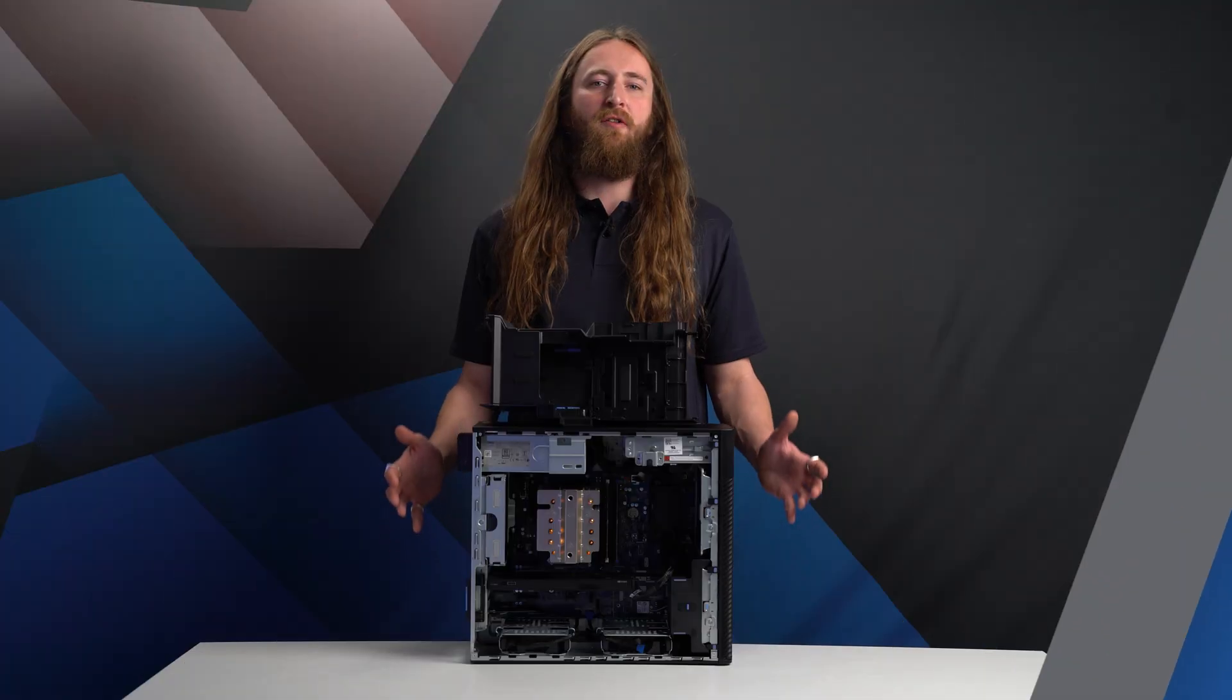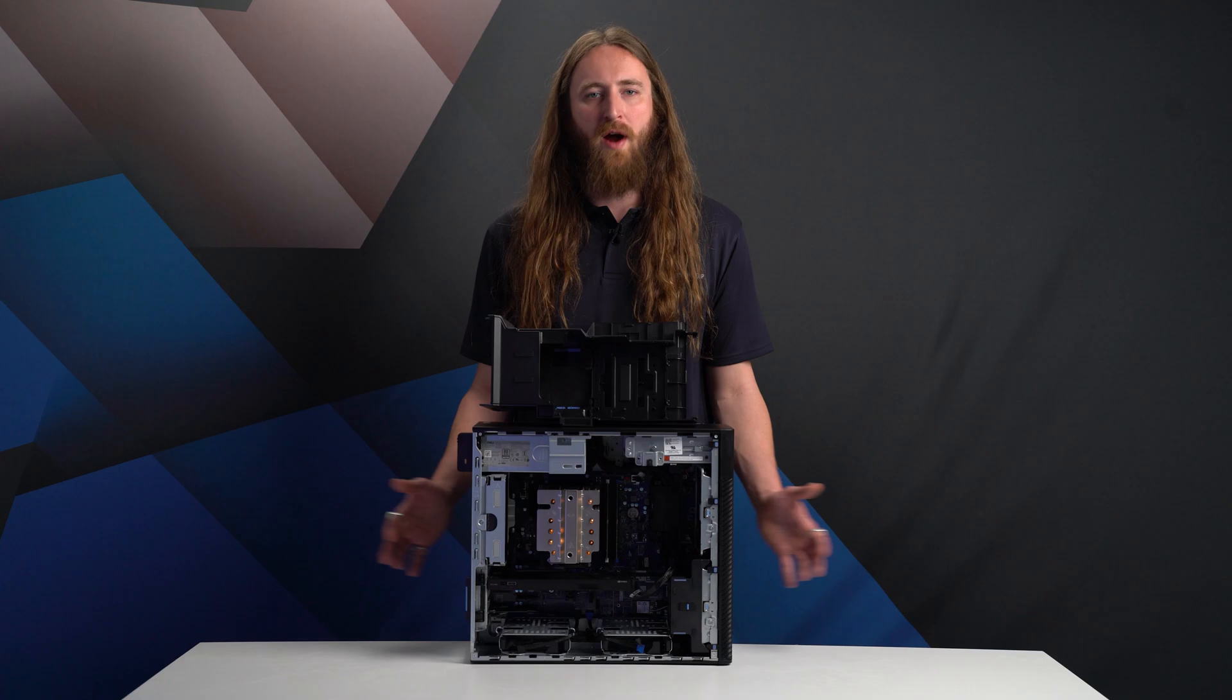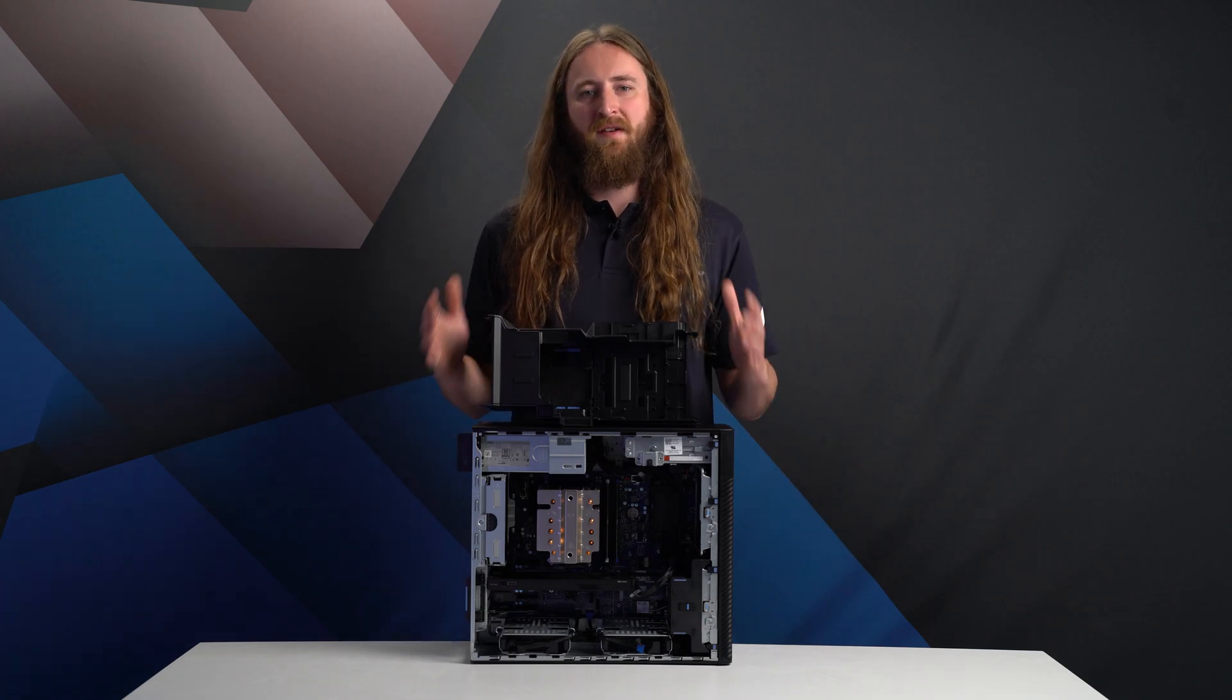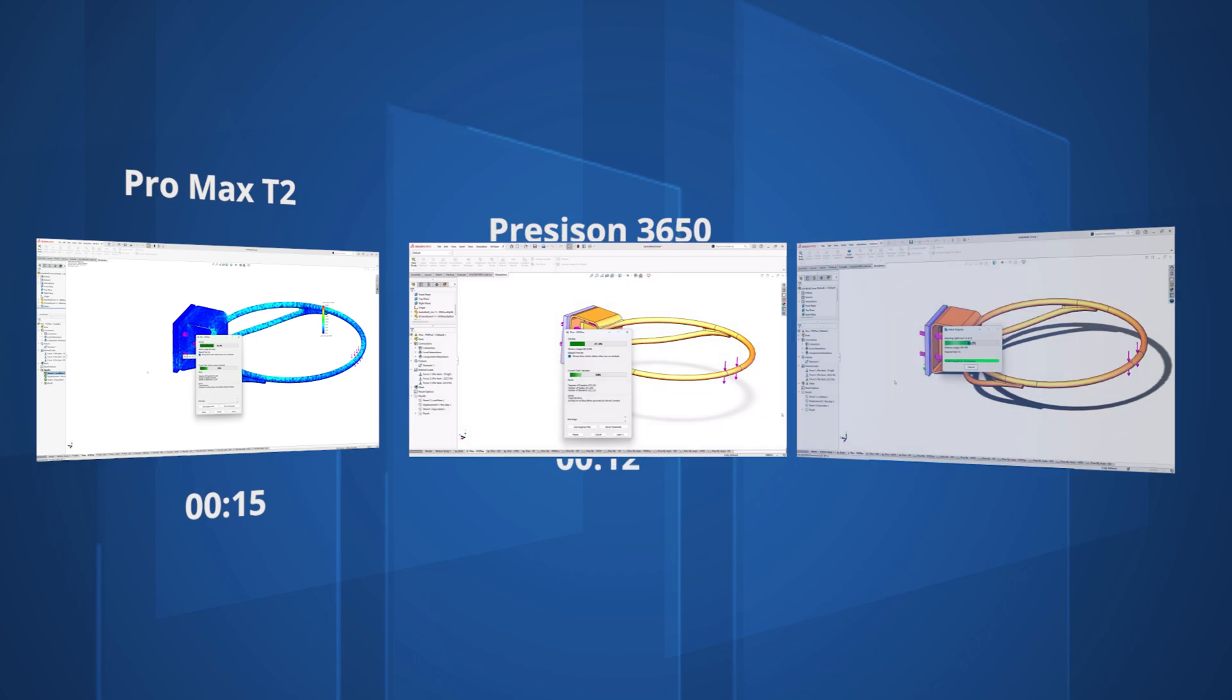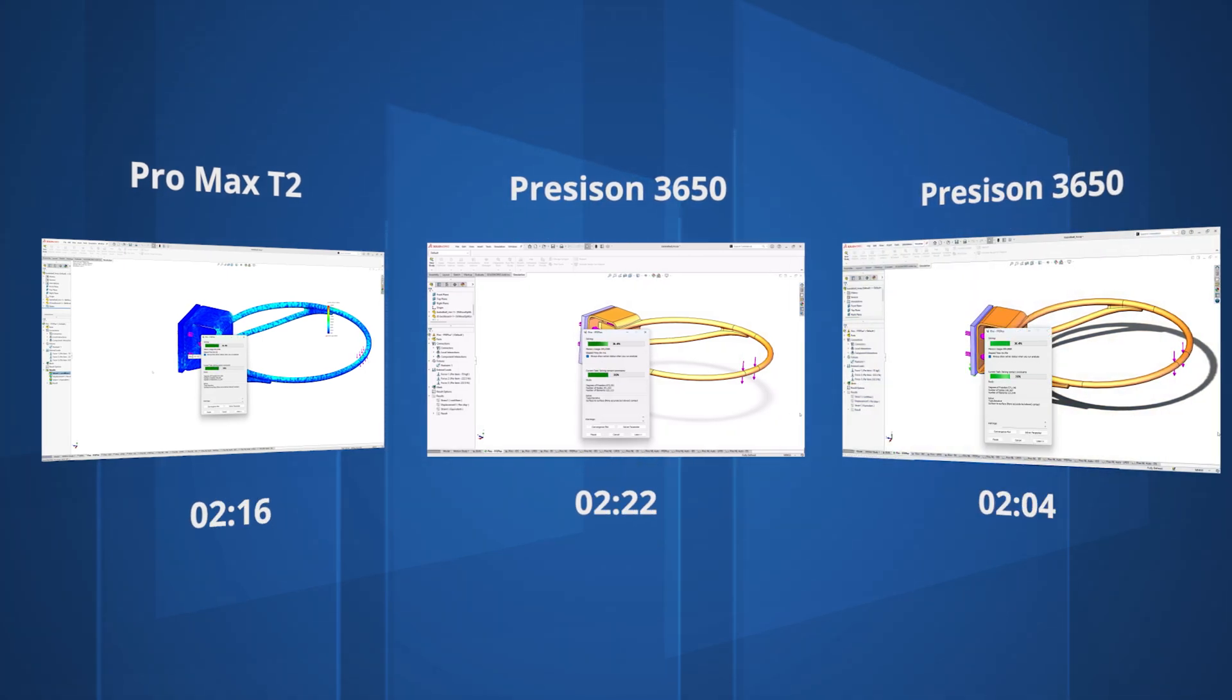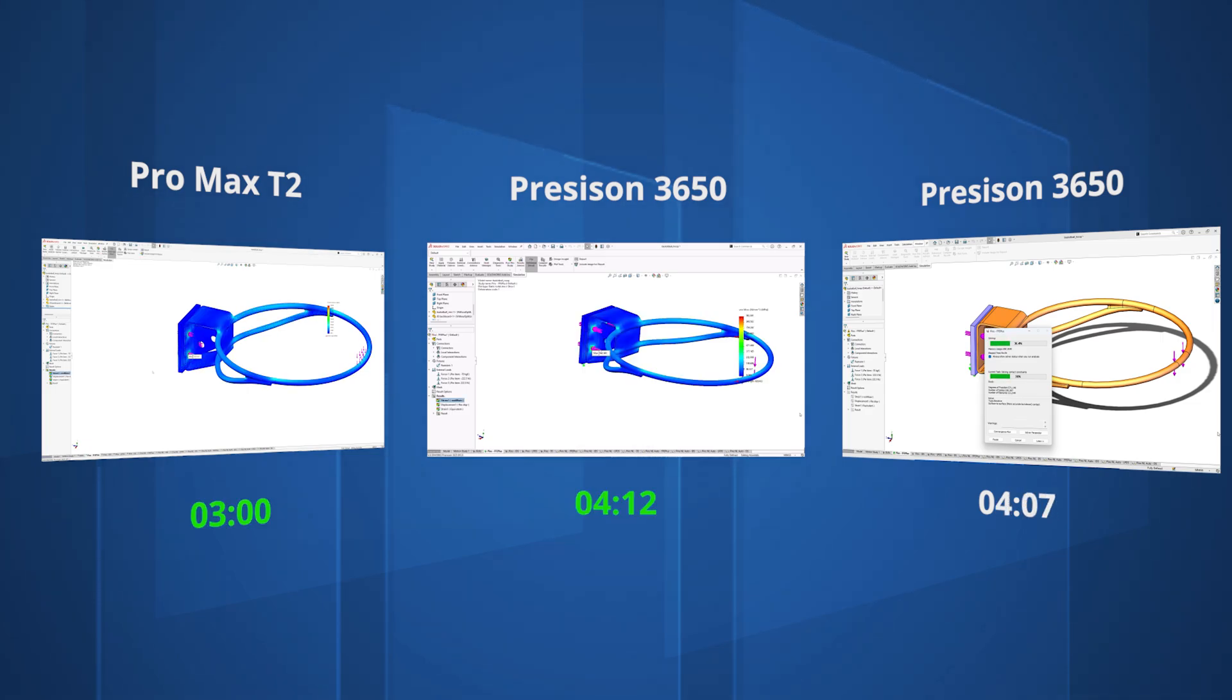These speedups are relatively consistent across a variety of tasks, and add up significantly across the working week. Performance improvements in our static simulation test were up around 35% versus the 2018 system, and 25% versus the 2021 workstation.